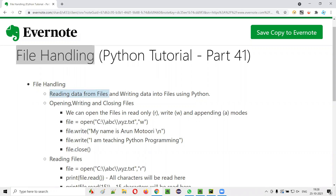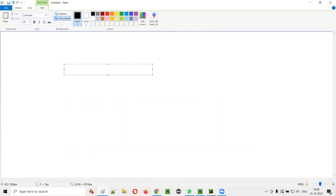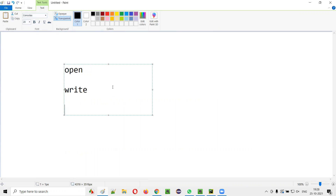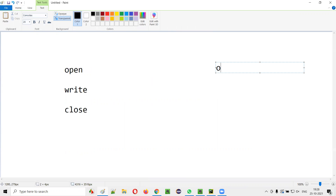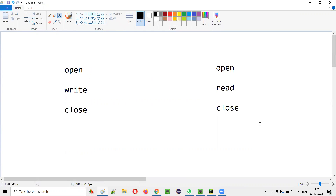Either you want to read data from the files or write data into the files, we have to first open the files and then perform either reading or writing. After that, we have to close the files. So the process is: first open the file, then if you want to write data into the file, write it, and after you're done, close it. Similar thing for reading also.